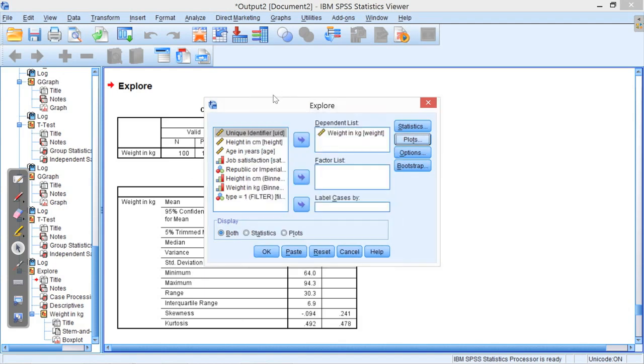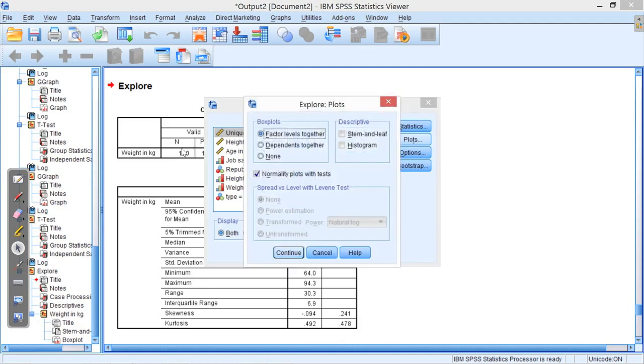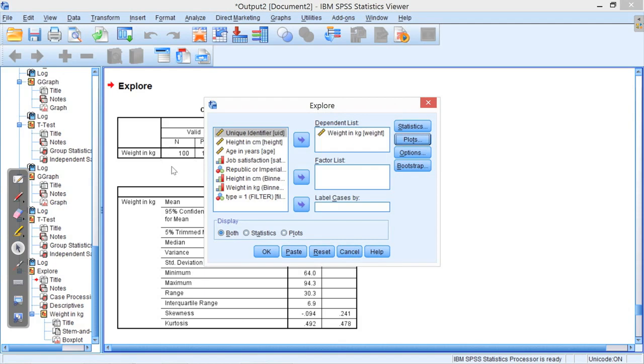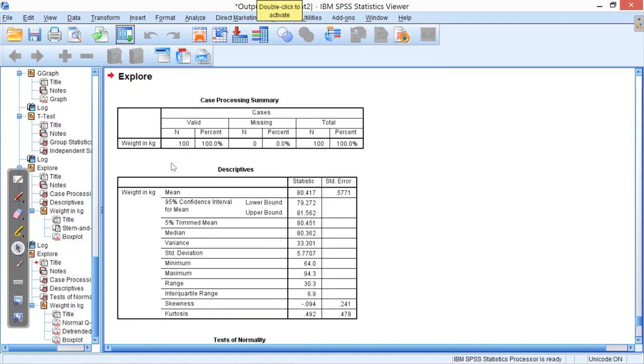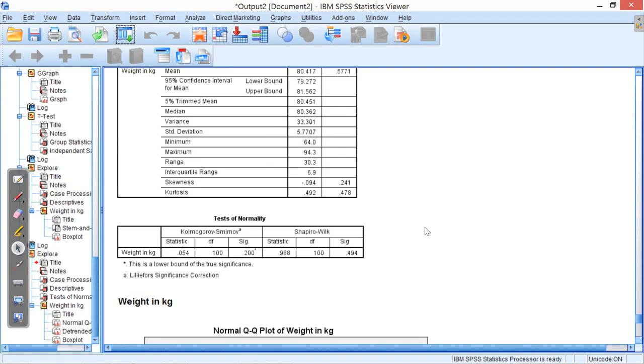So that was under the plots button, under explore. Normality plots with tests. When I press OK, there we go, I get tests of normality.